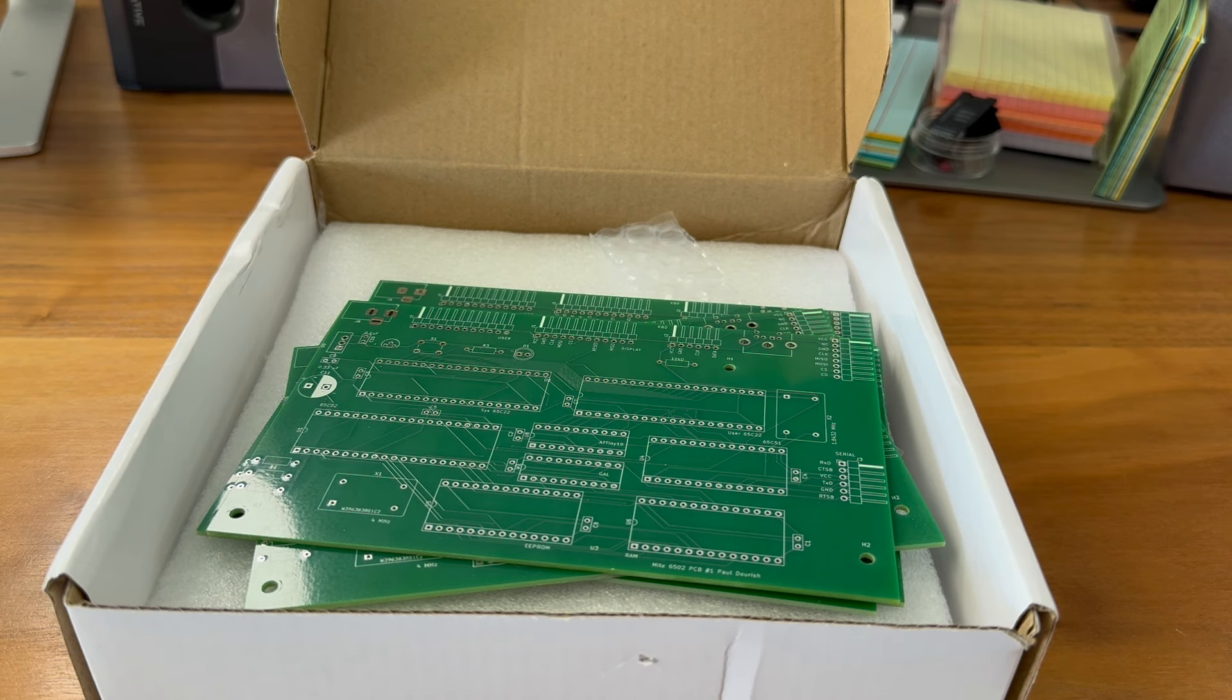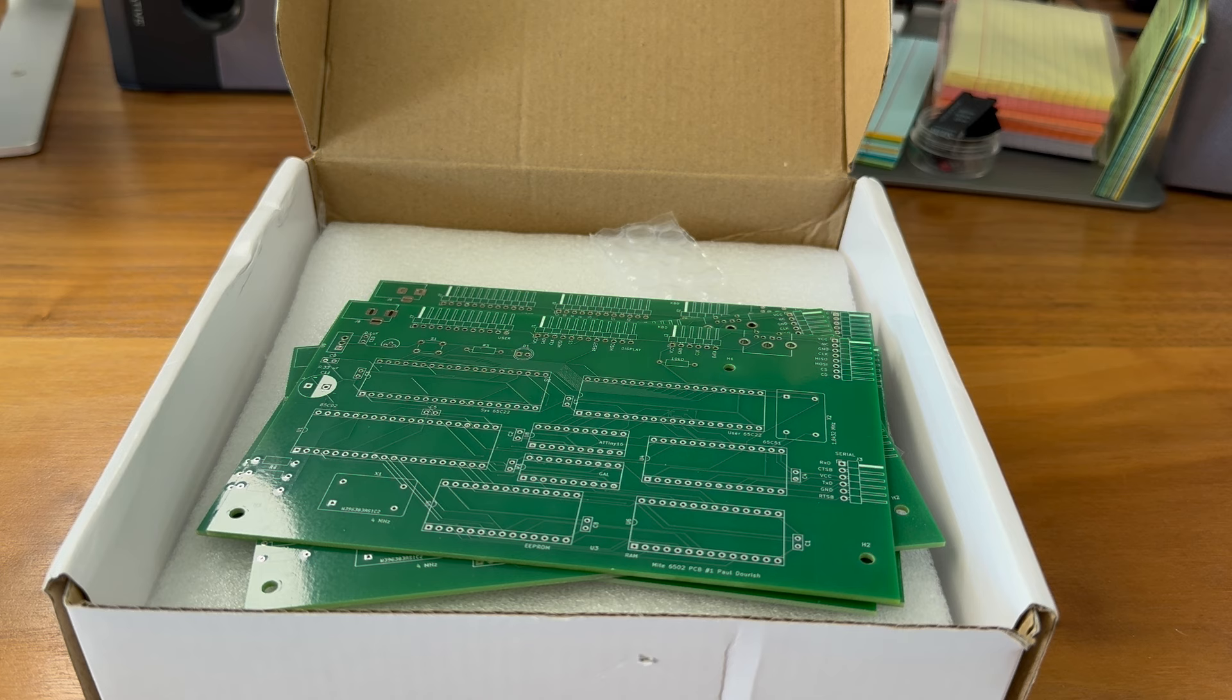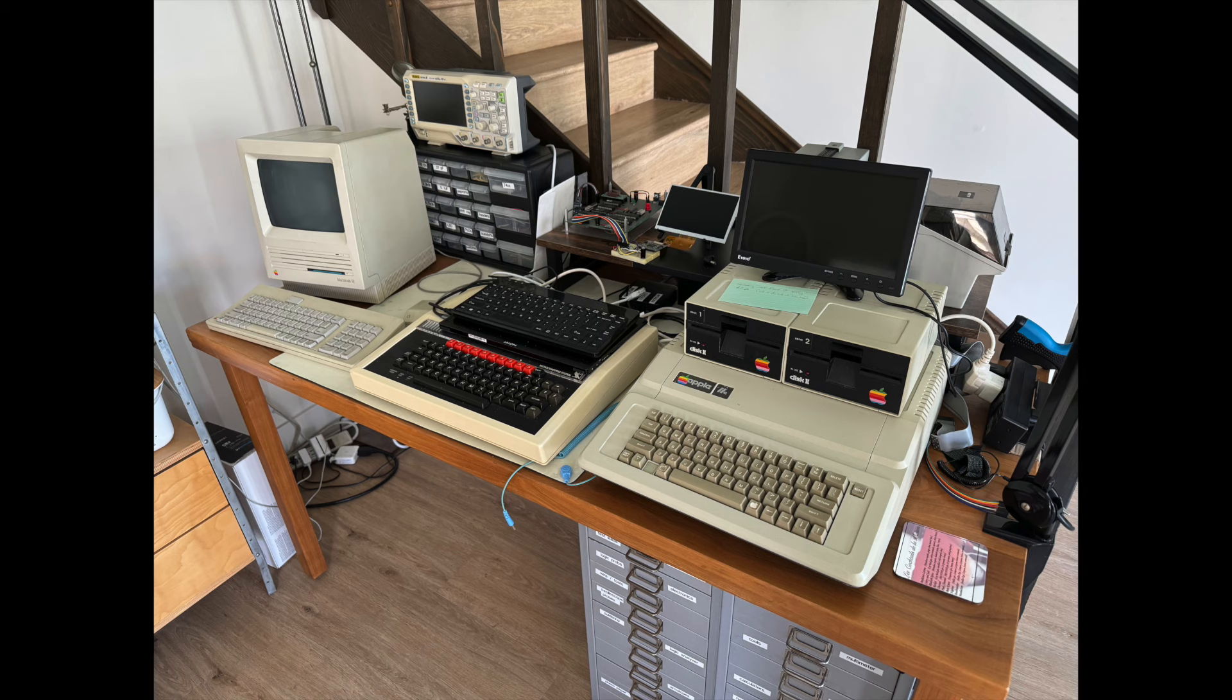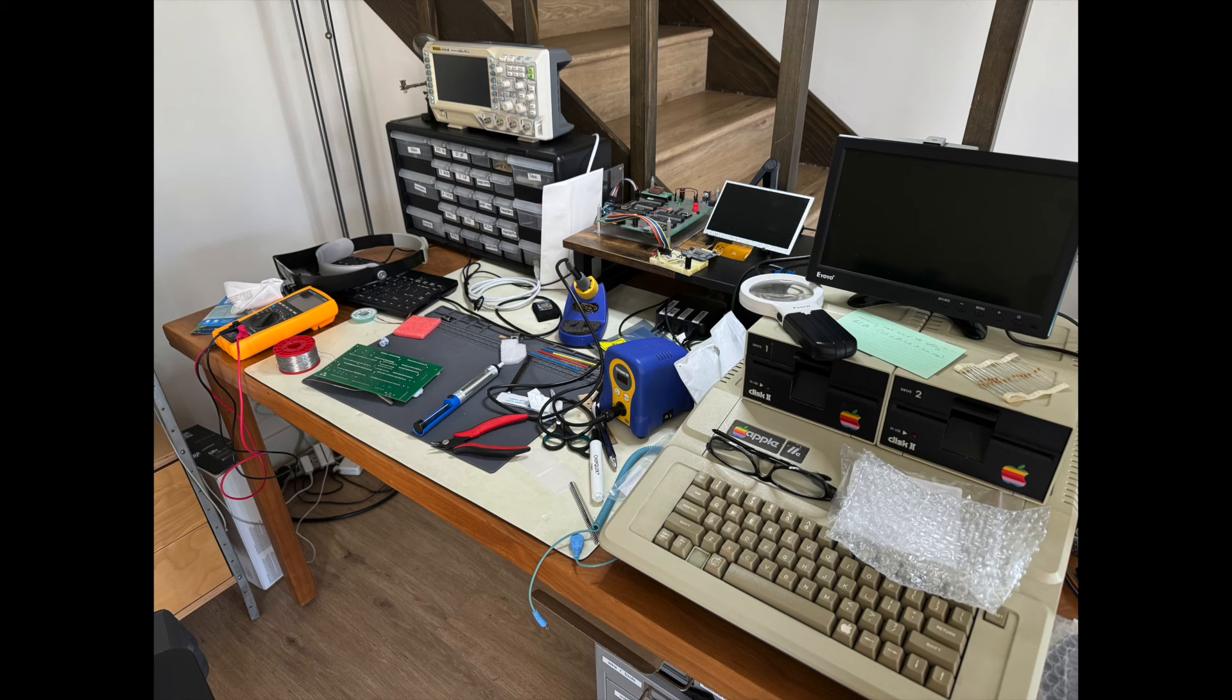The first step in getting these together for me is going to be to clear off some space on my bench, because it's currently all occupied by what's growing into a small museum of retro computers. So once I've got that done, and we can come back to these, I will obviously keep you updated.